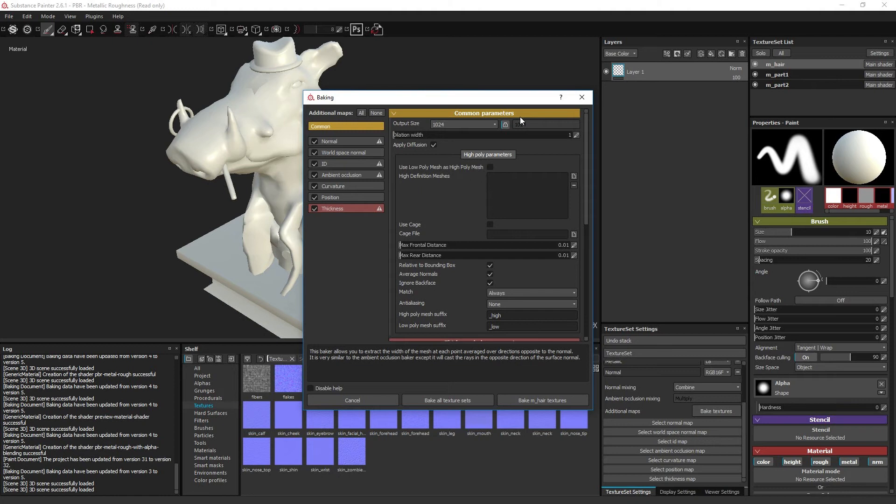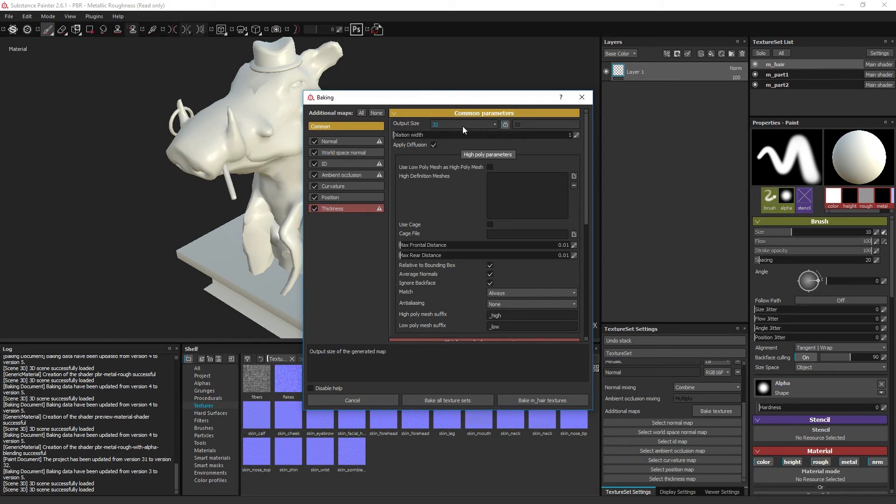The output size is the texel density of the baked textures, so each texture type which is set to bake will be generated at this texture resolution.